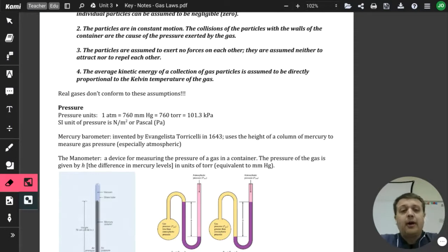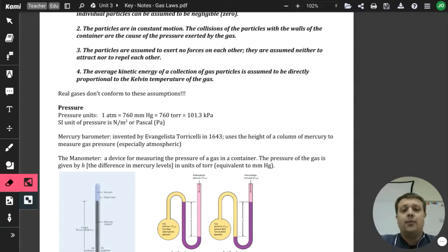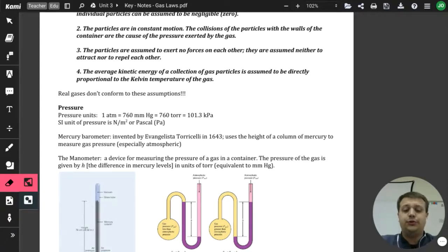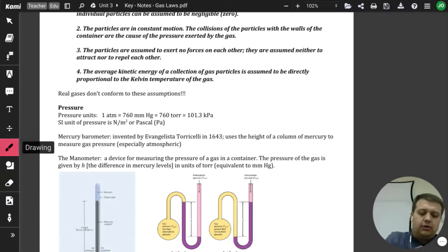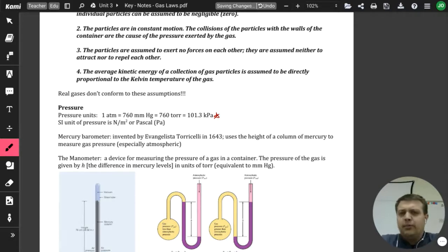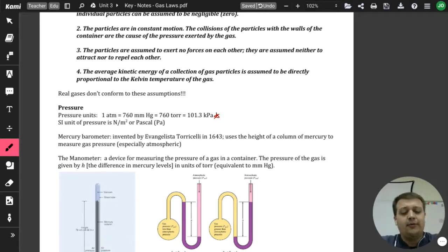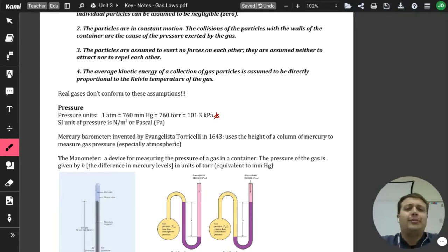We have talked about pressure already — we talked a little bit about vapor pressure when we were discussing intermolecular forces in the day two notes. Now, pressure is one of those things that can affect how gases act. We use these four units pretty much exclusively: in the United States, we tend to focus on atmospheres, millimeters of mercury, torr, or kilopascals.